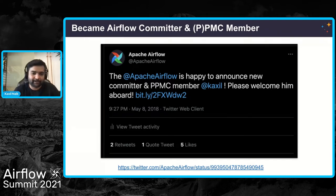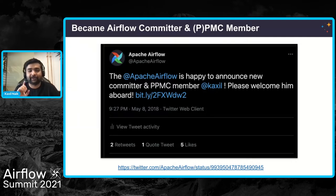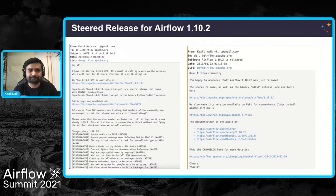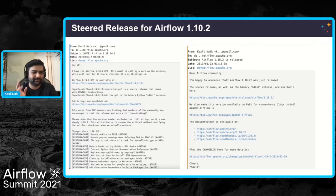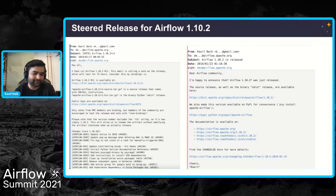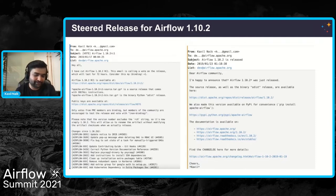Becoming a committer and PMC member was surely a milestone for my career. About seven months down the line, I volunteered to be a release manager and released Airflow 1.10.2. Since then, I have released a majority of new Airflow versions — 1.10.3, 5, 7, 8, and many more. There is a voting process that goes on, and once the vote passes, you release the actual Python wheels and source code.